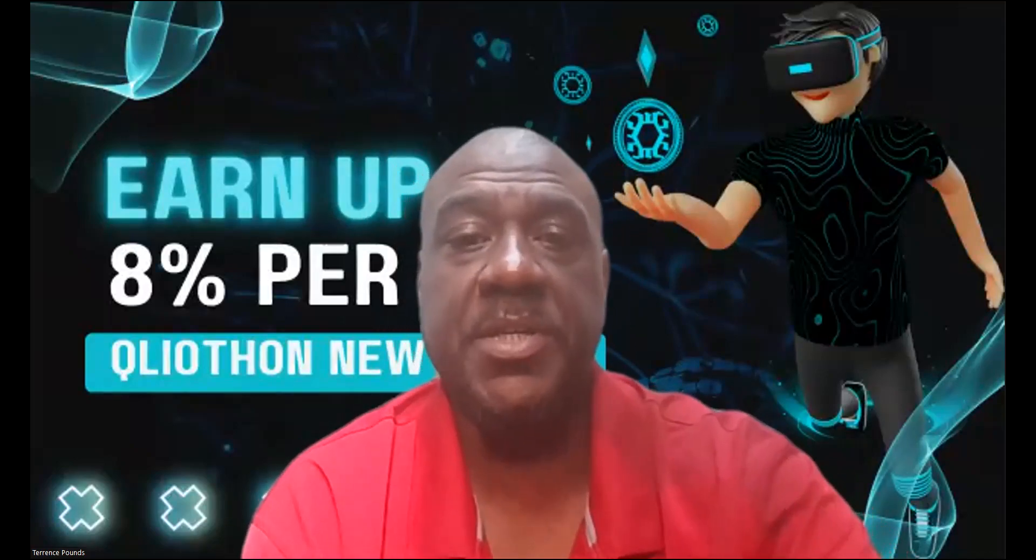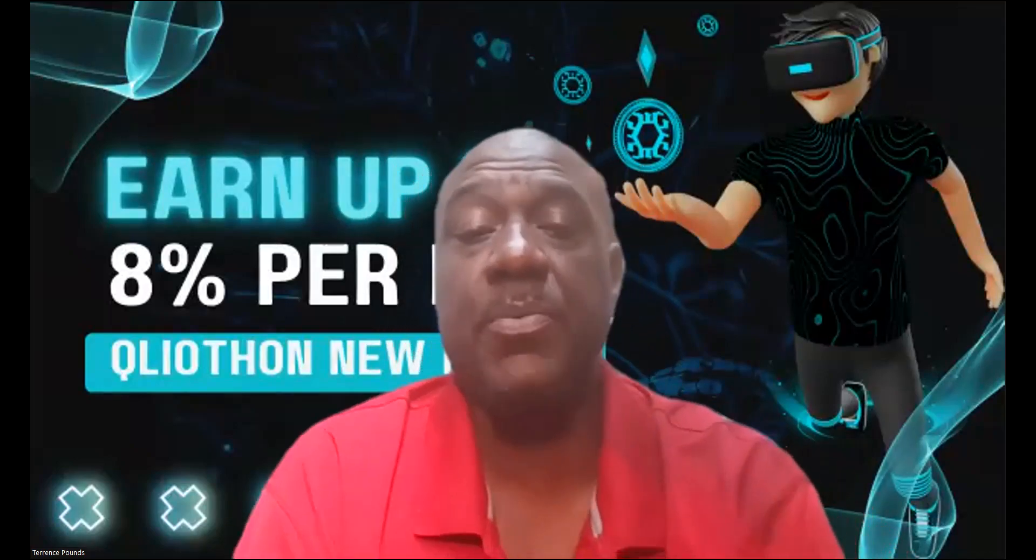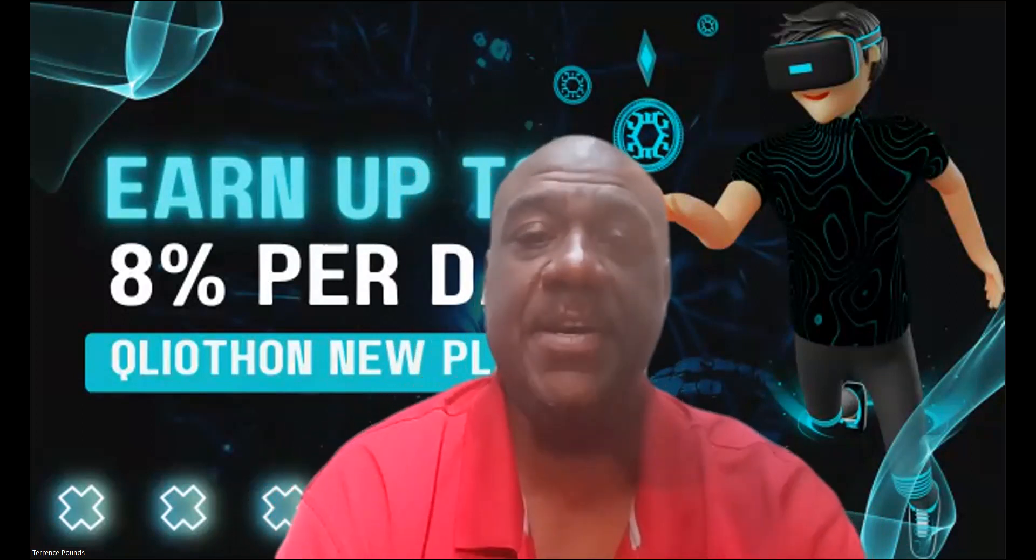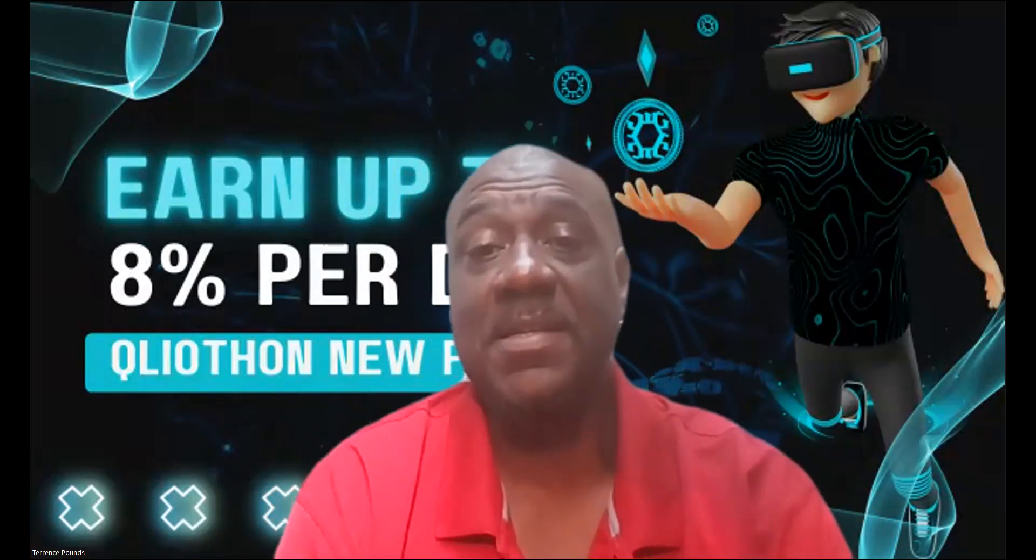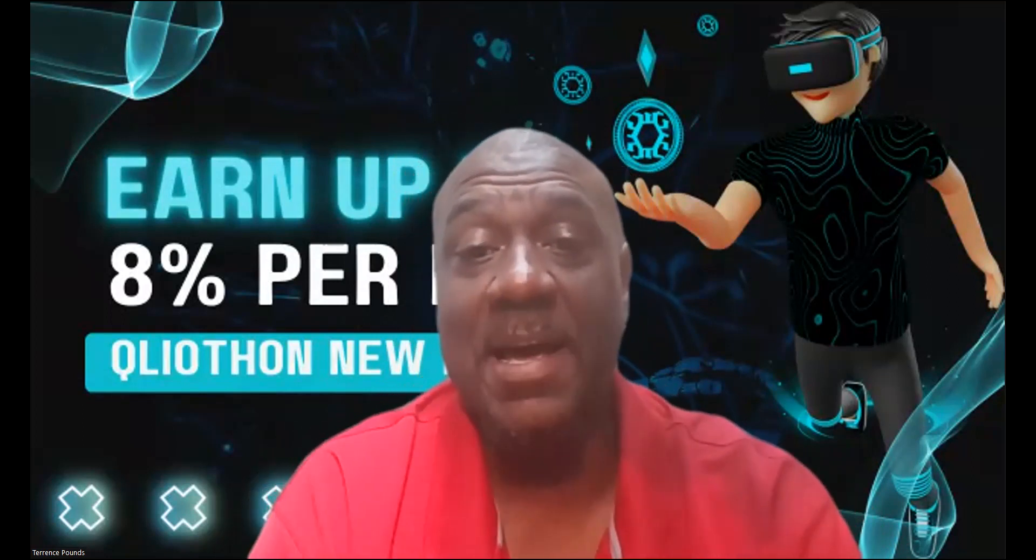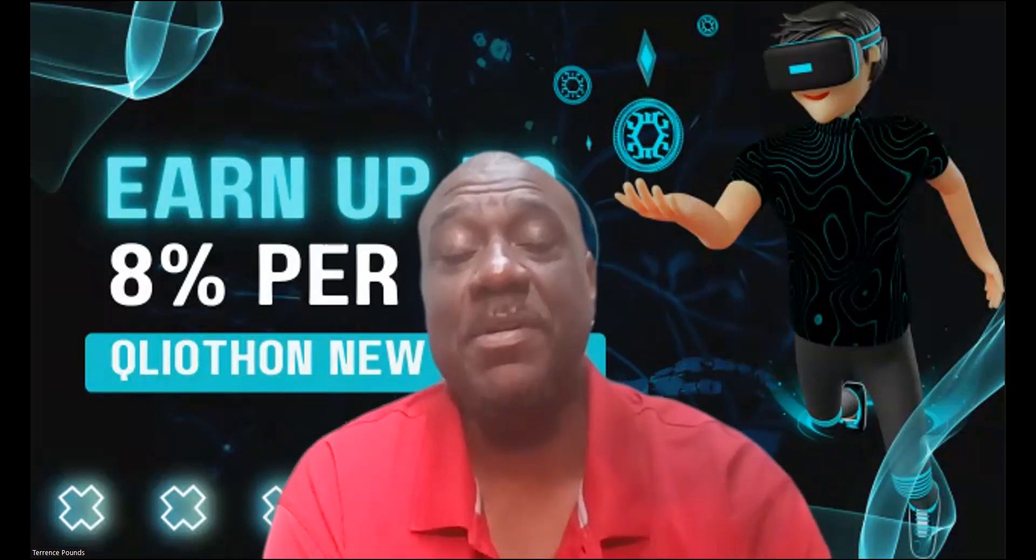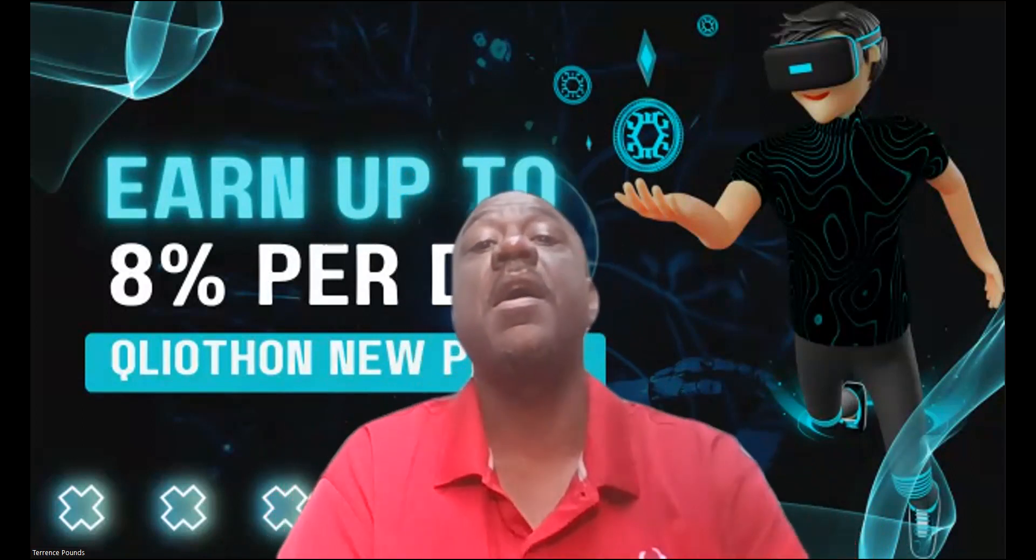Welcome, welcome, welcome! It's your boy Terrence Pounds back with another crypto investment video. This time it's on Q Liathon's new plans, and as you can see, you can earn up to 8% per day.